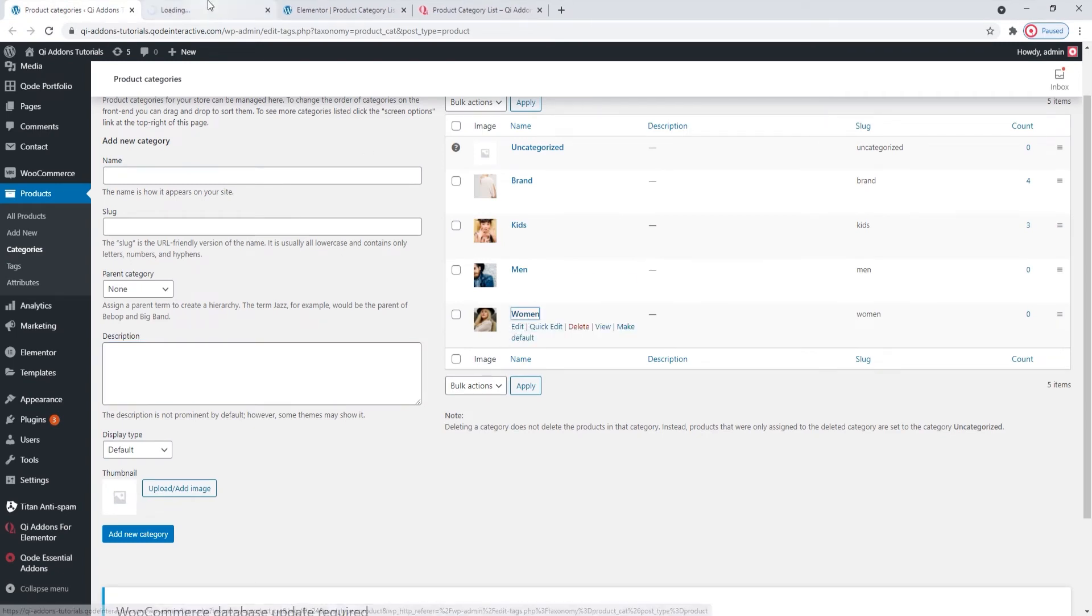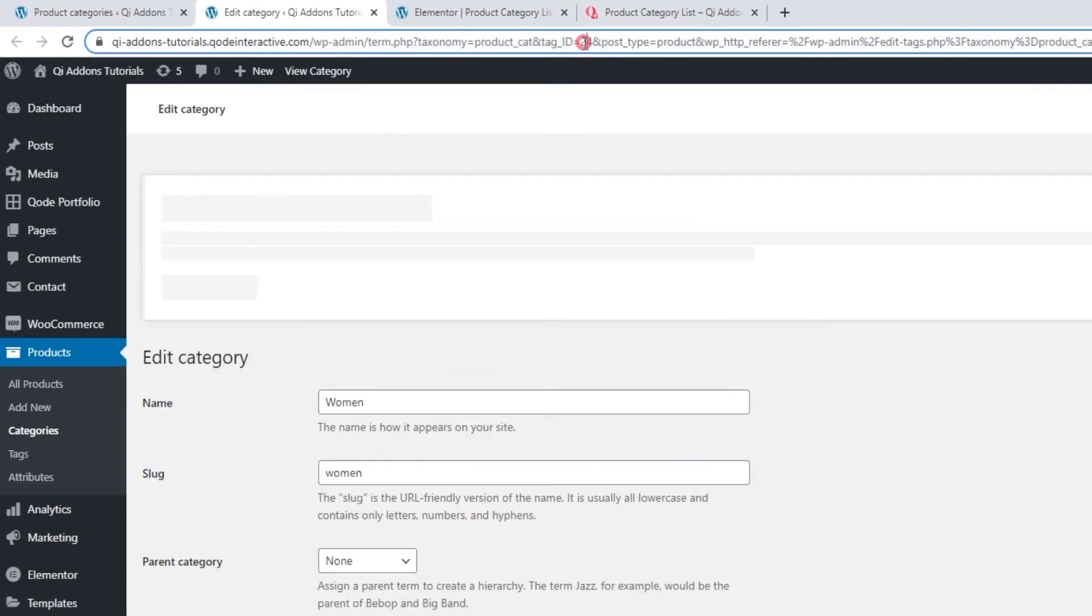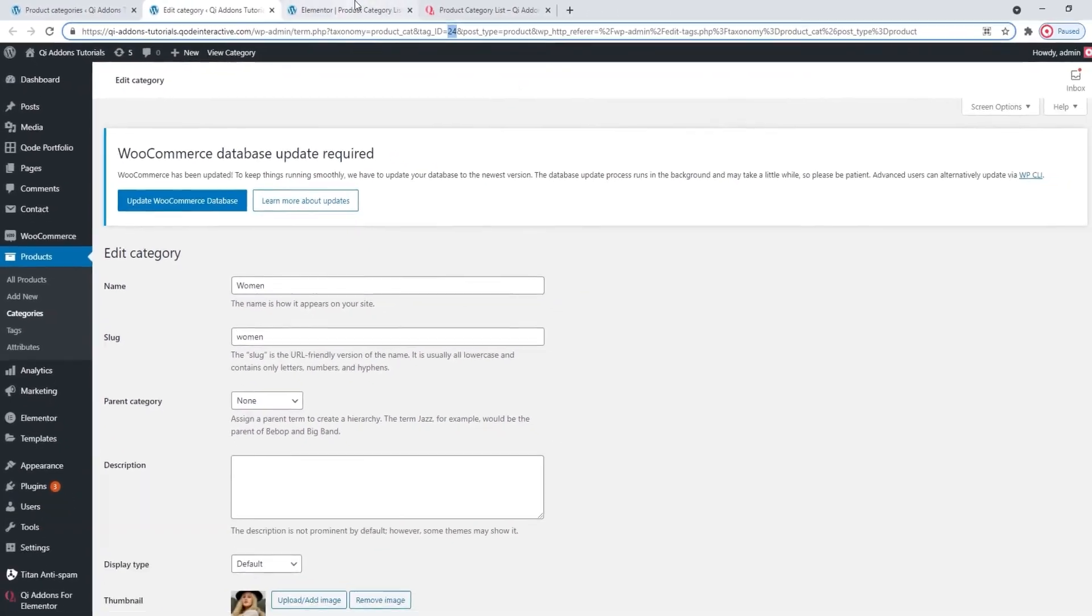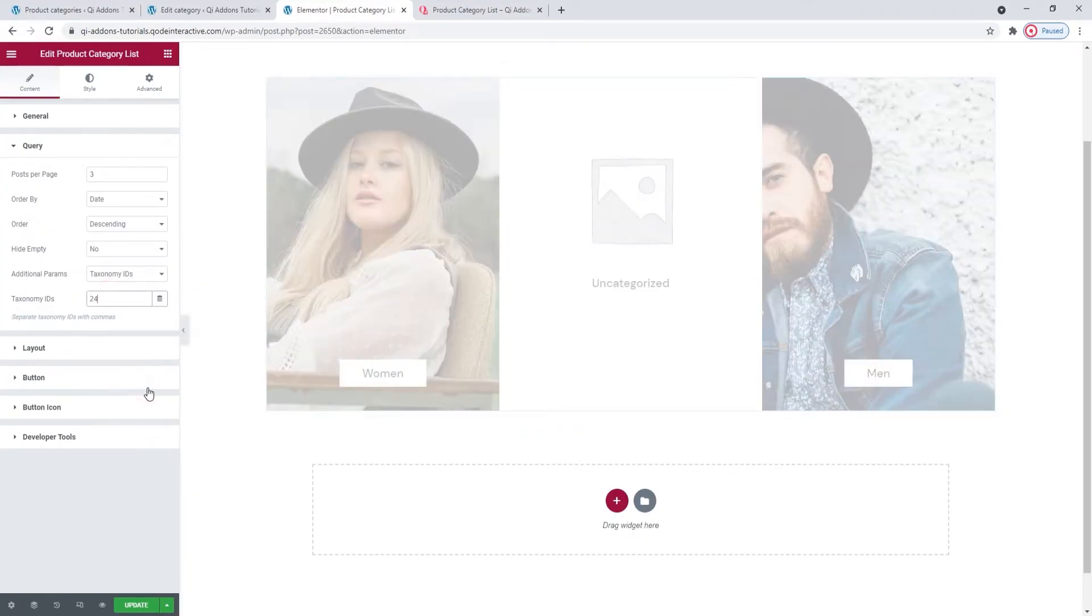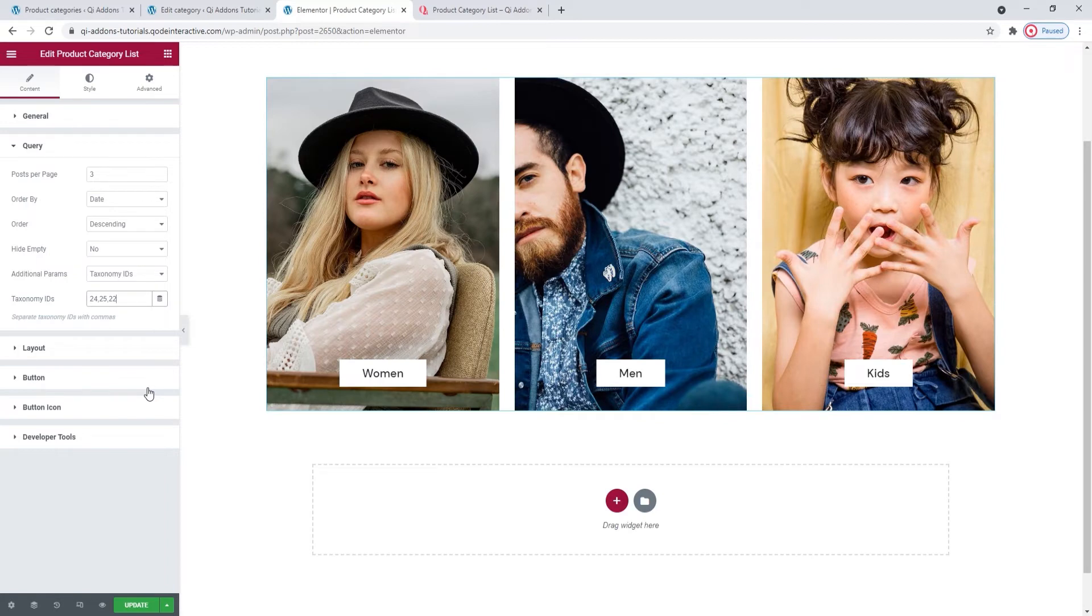I'll open this one as an example. And then, if we look at the URL here, this number is the category ID. So you can copy it and then paste it within the taxonomy IDs field. Now, I'll type in the IDs of the remaining product categories as I know exactly which ones I want to show. Okay, there they are.